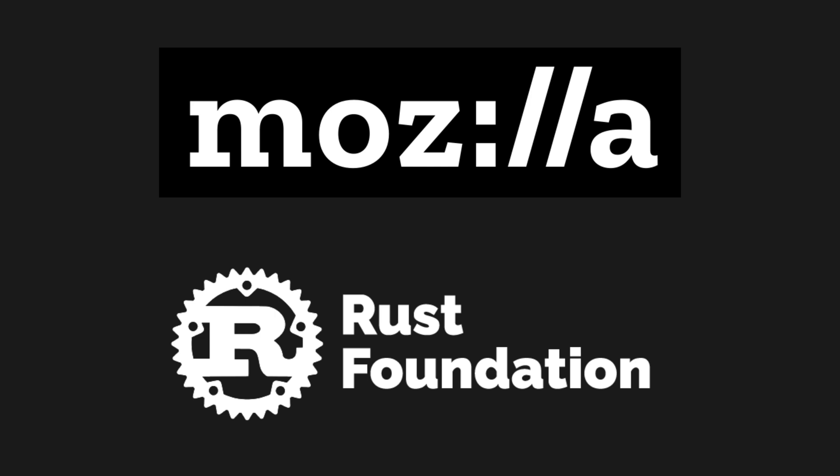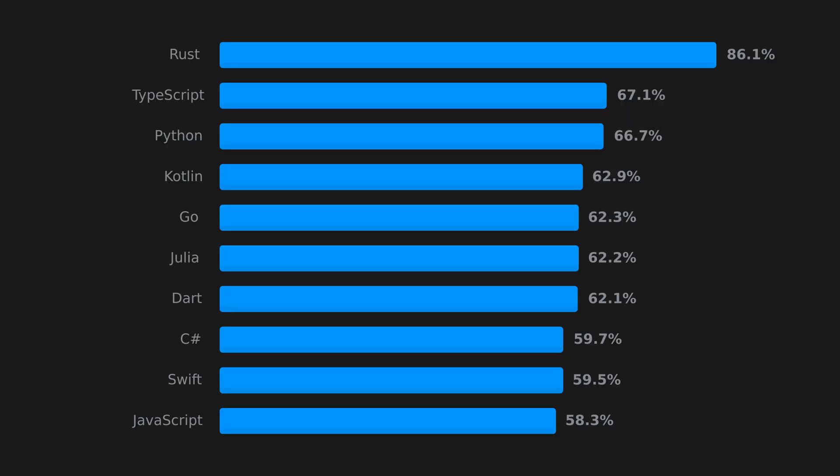According to a Stack Overflow survey, Rust is considered to be one of the fastest-growing programming languages and has been ranked as the most-liked language by its users. But some programmers say otherwise.